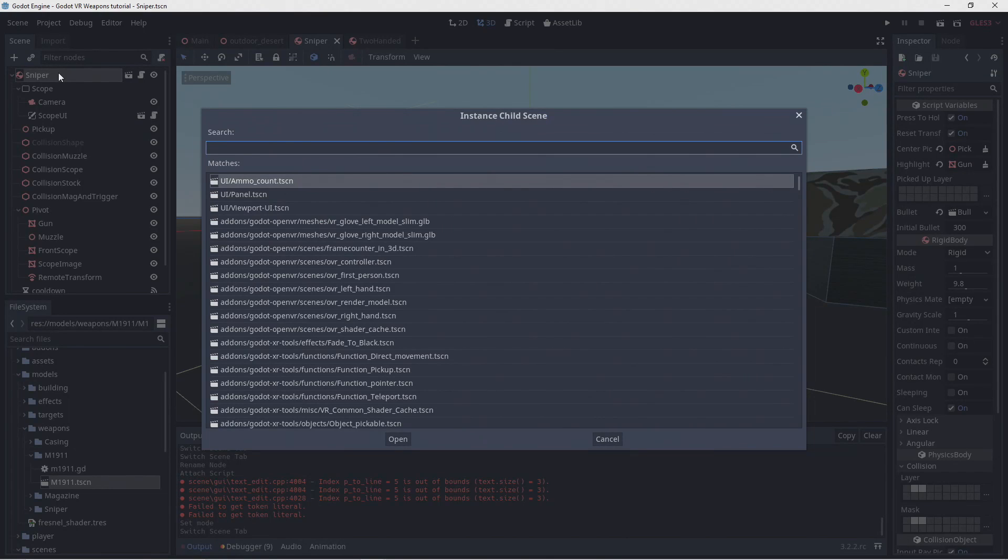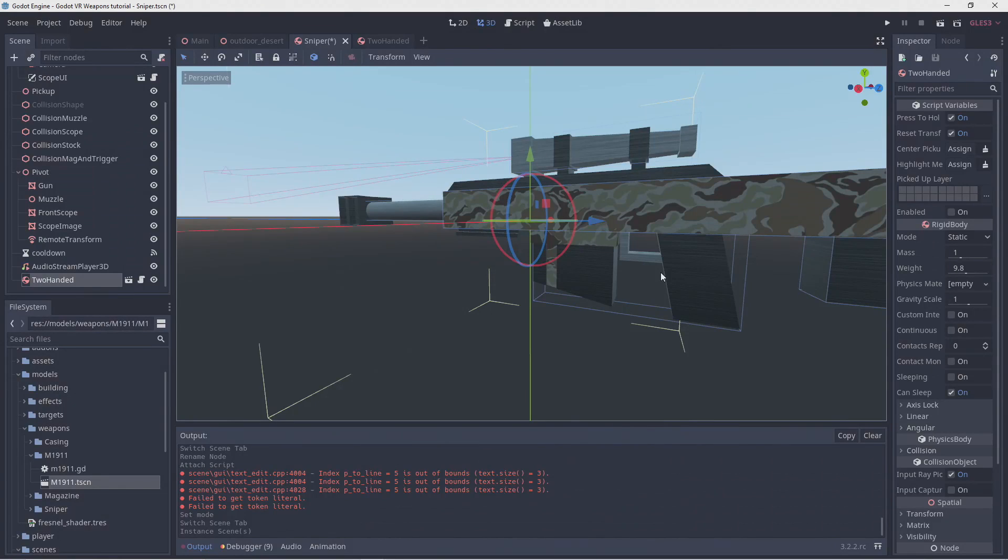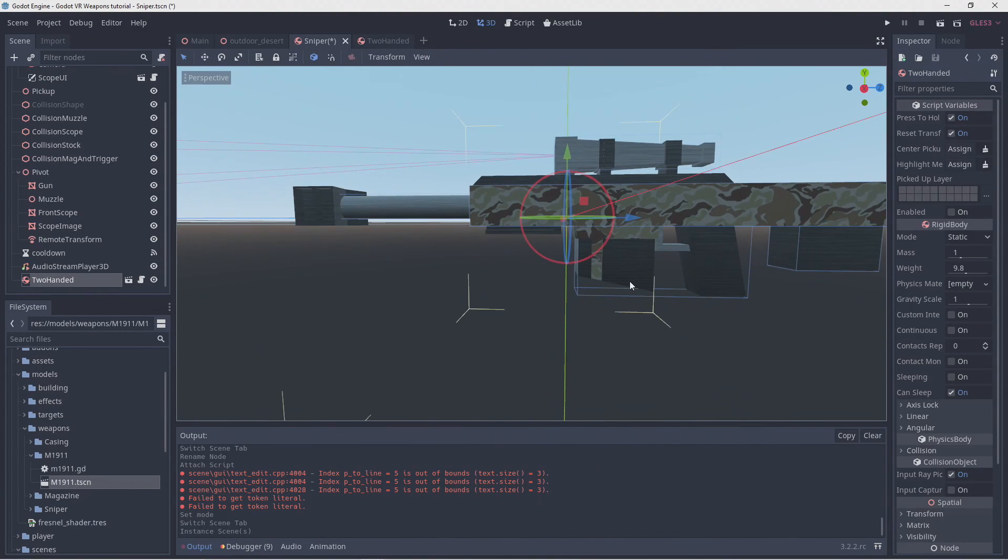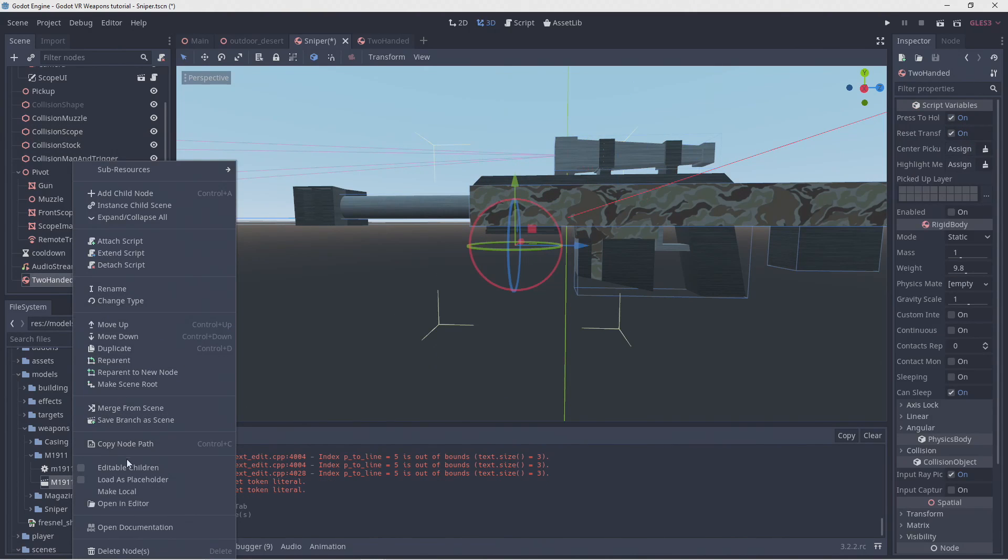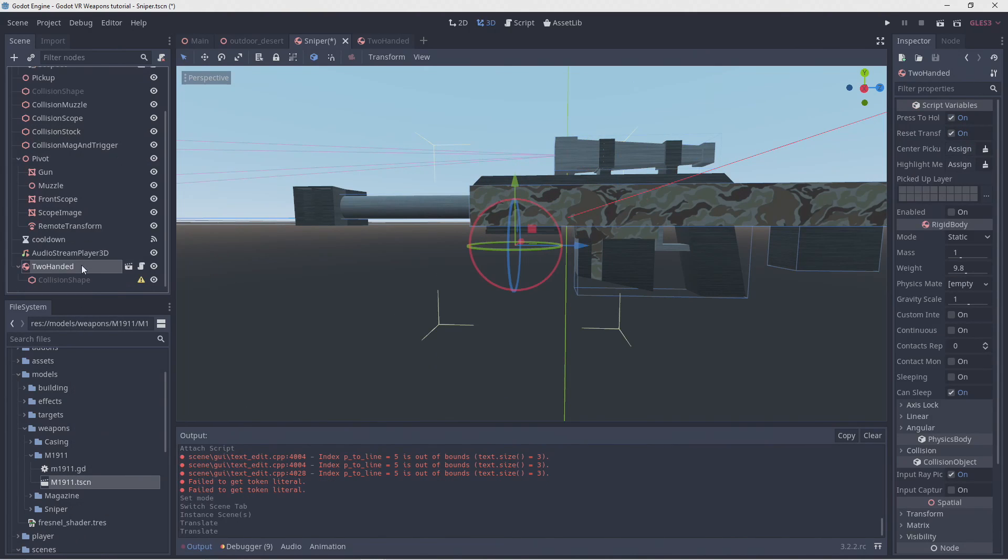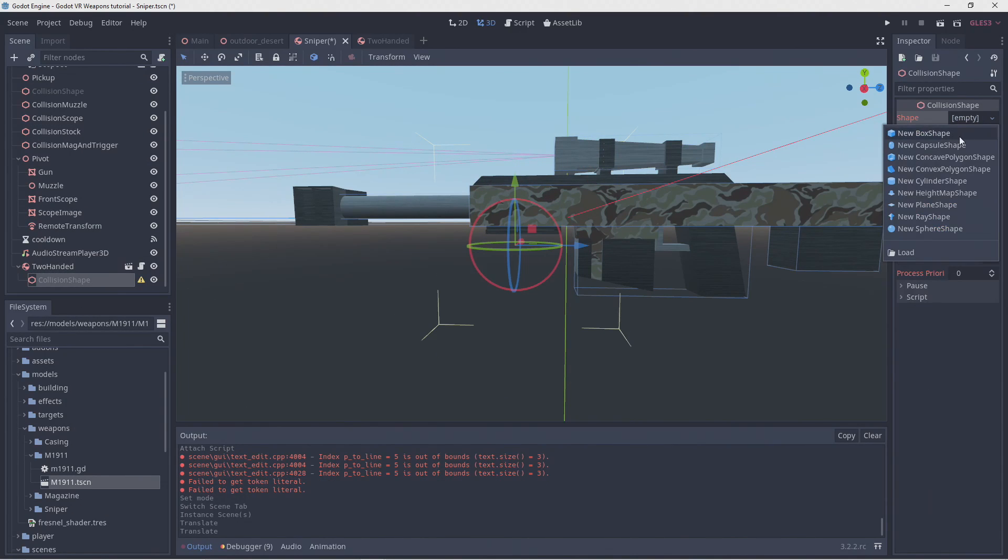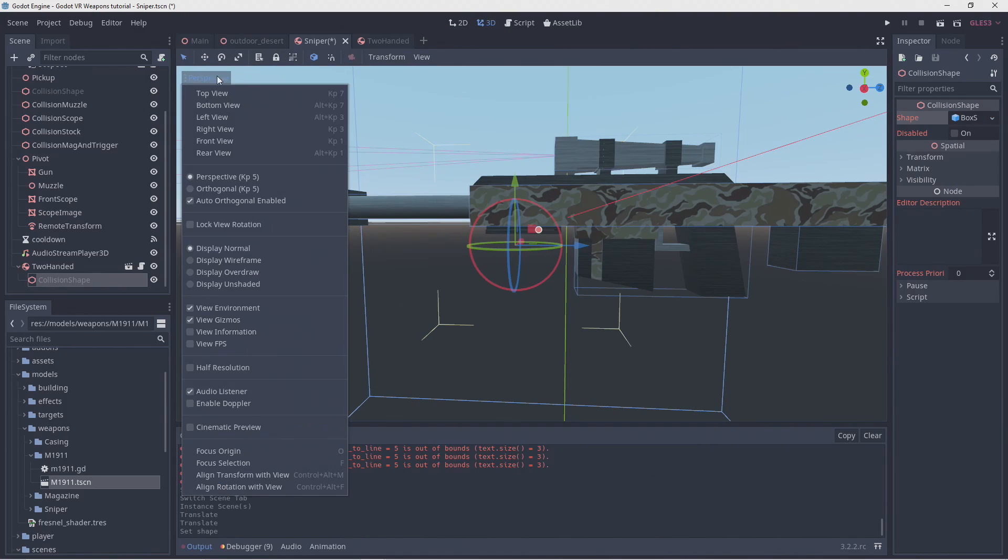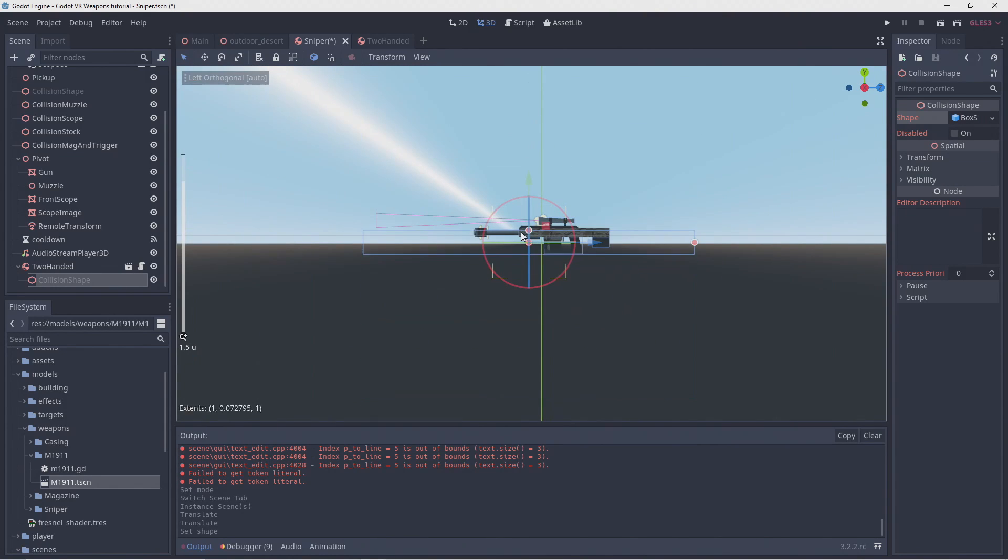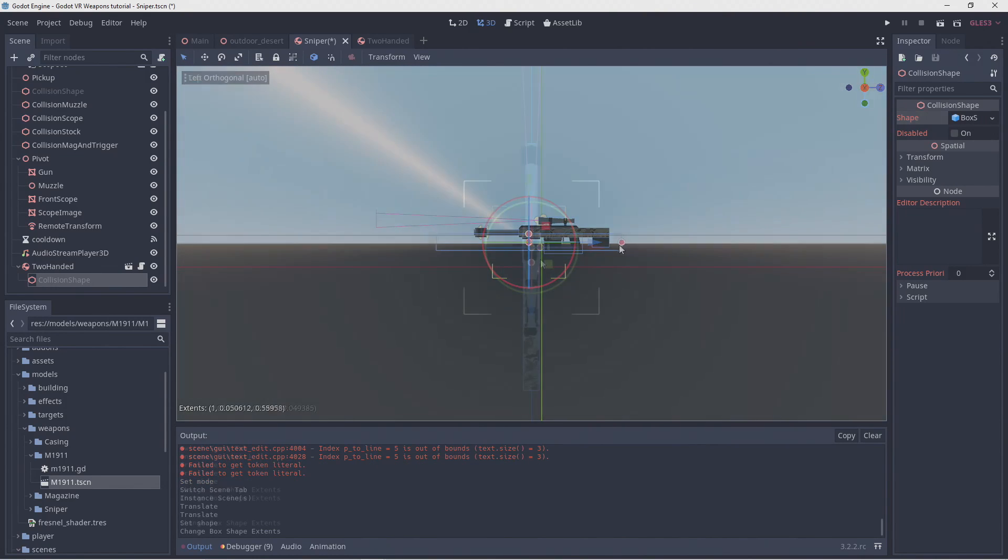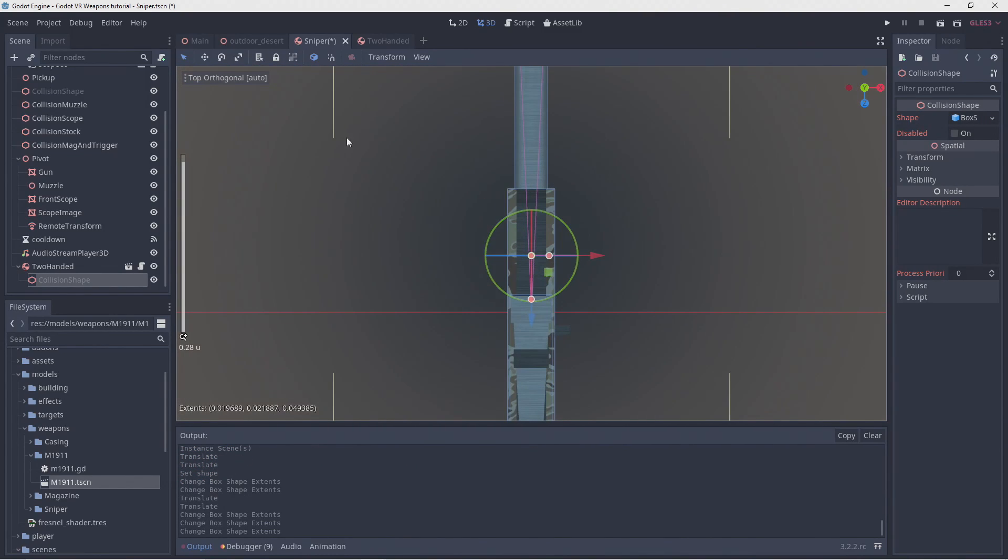We can now add our two handed scene to our sniper and move it into place. We turn editable children on so we can add a collision shape. We'll size that so that it's roughly indicating the area where we hold our gun.